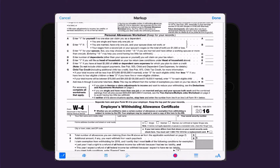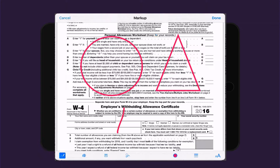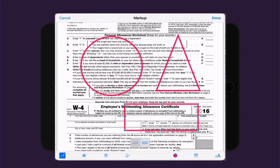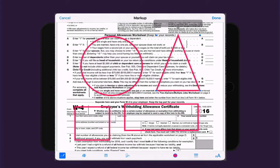Shape recognition also works with circles, triangles, rectangles, and squares — which is really cool because I cannot draw and this does a great job of cleaning up all my sloppiness.